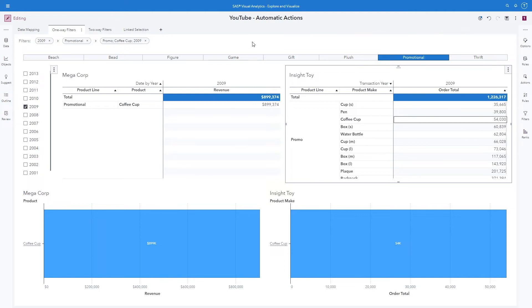Now we get an understanding of the way one-way filters work. Once a value is selected, that value is applied as a filter for all of the other objects on the page. If it was the same data source, we don't need any additional configuration — everything is filtered automatically. However, if it's a different data source, then we can easily map the columns using the Map Data menu.